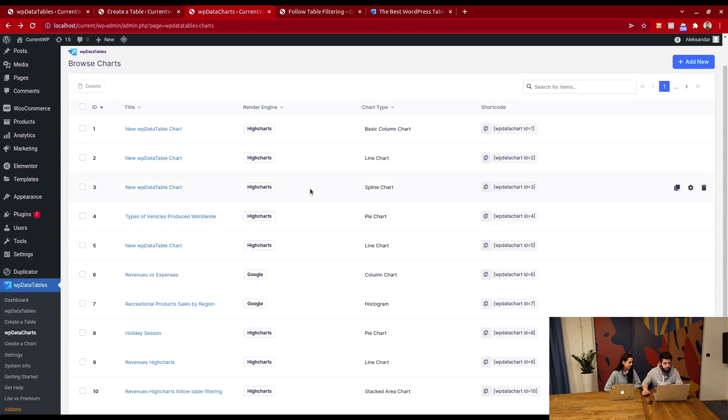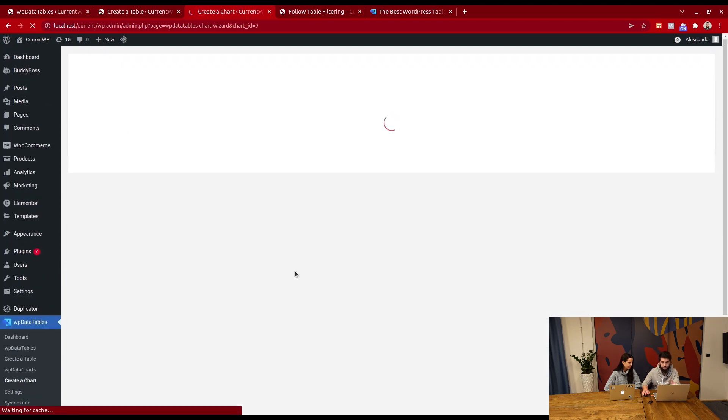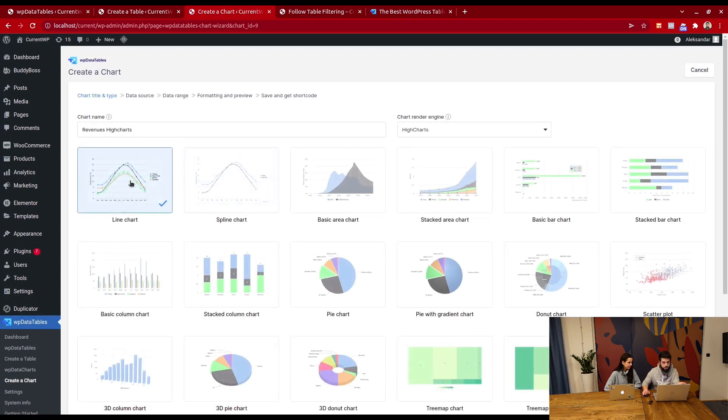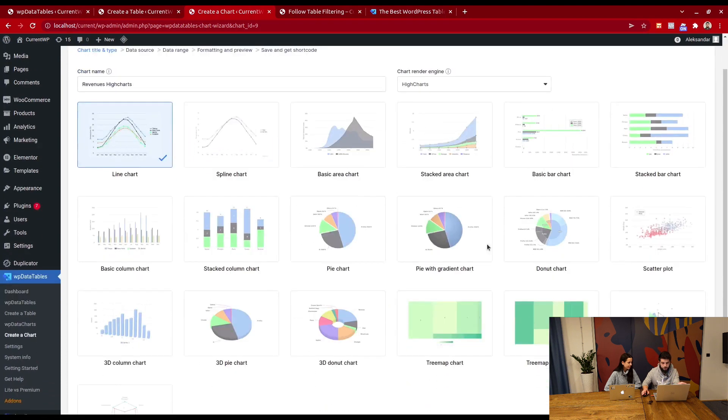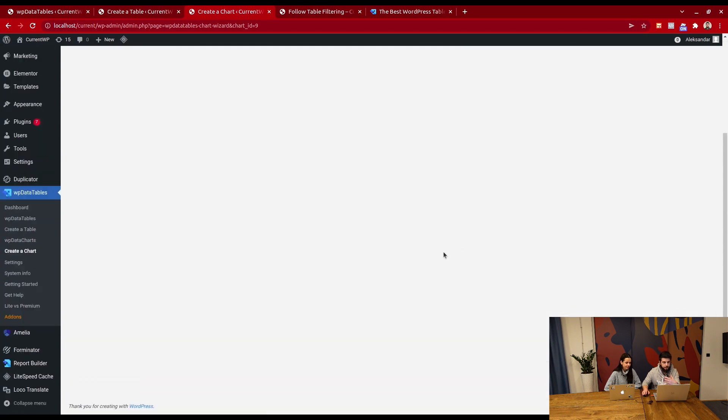Then we create a chart. Here it is right here. This is the same wizard that you would use to create a new chart. I'll just go through it. You select the engine, the chart type, hit next, and create a chart from this table.